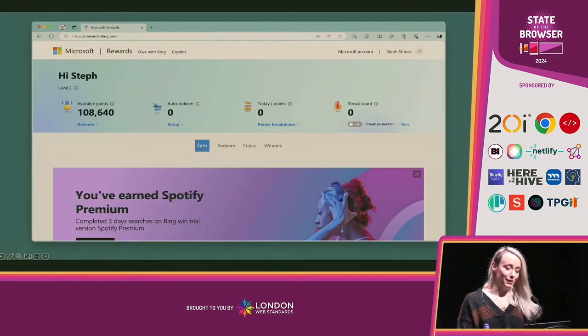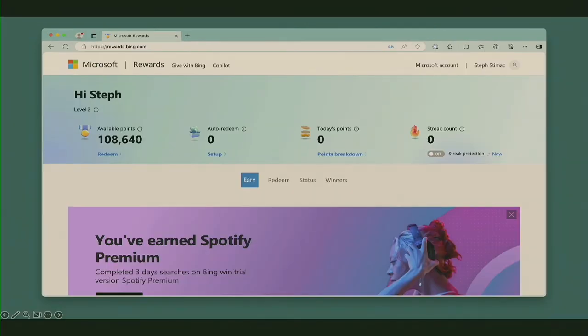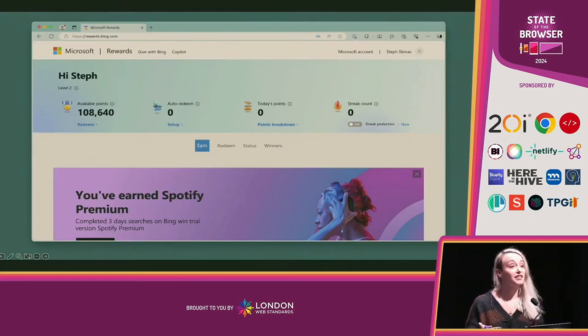Here's a great example of how much browsers want you to search on their search engine. Did you know that Microsoft Edge will pay you to use Bing? They have gamified their search engine — you accumulate points that you can then redeem for things. In the US, I could get Starbucks gift cards, Amazon gift cards, Xbox. I could even donate my points to charity if I was feeling very generous. The point is, they're paying to keep you on Bing, to keep you searching in Bing.